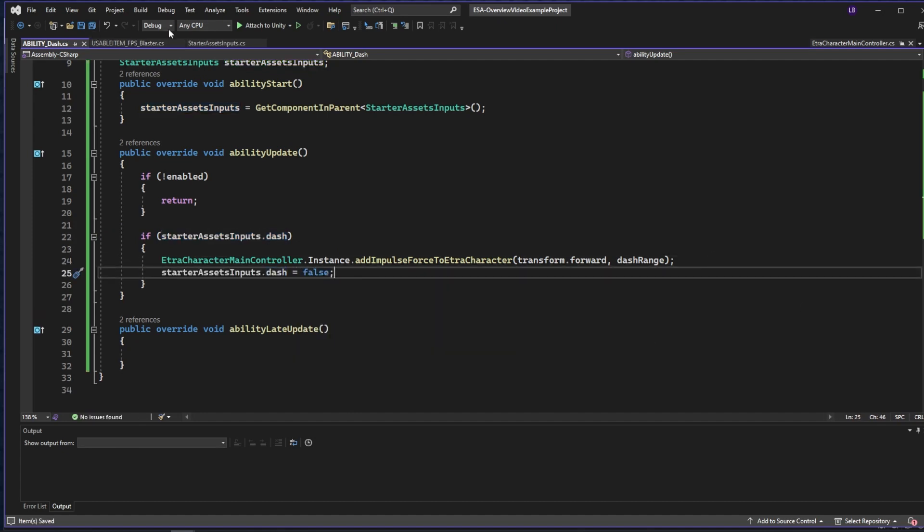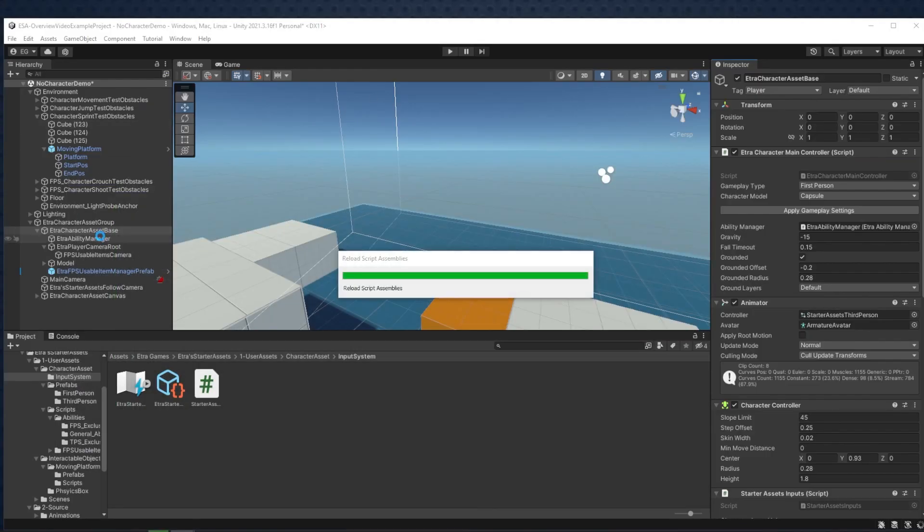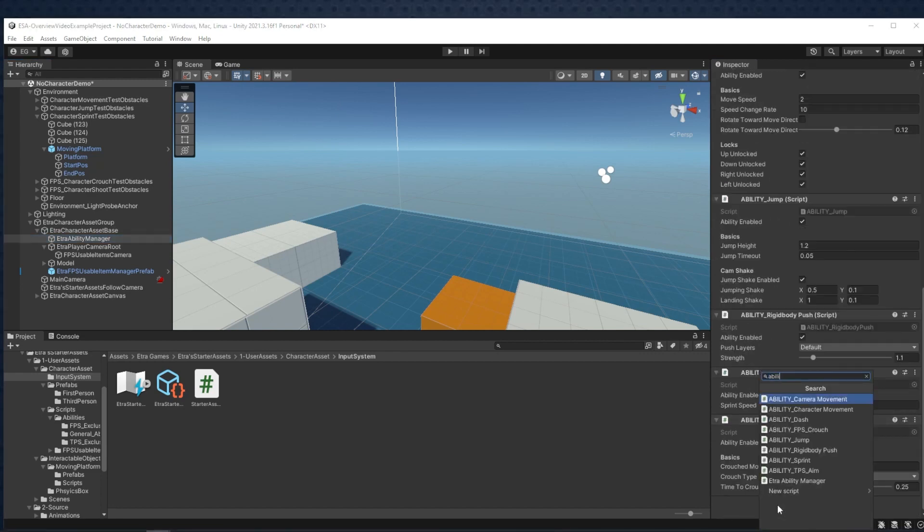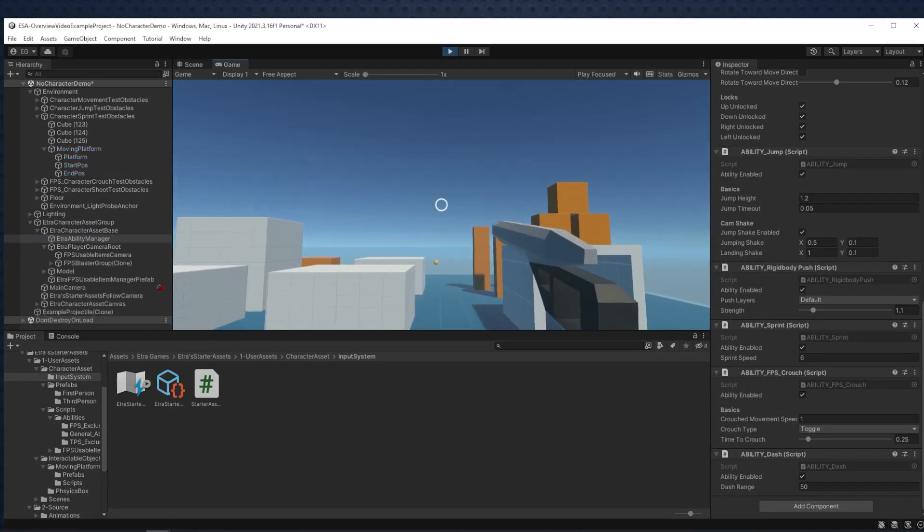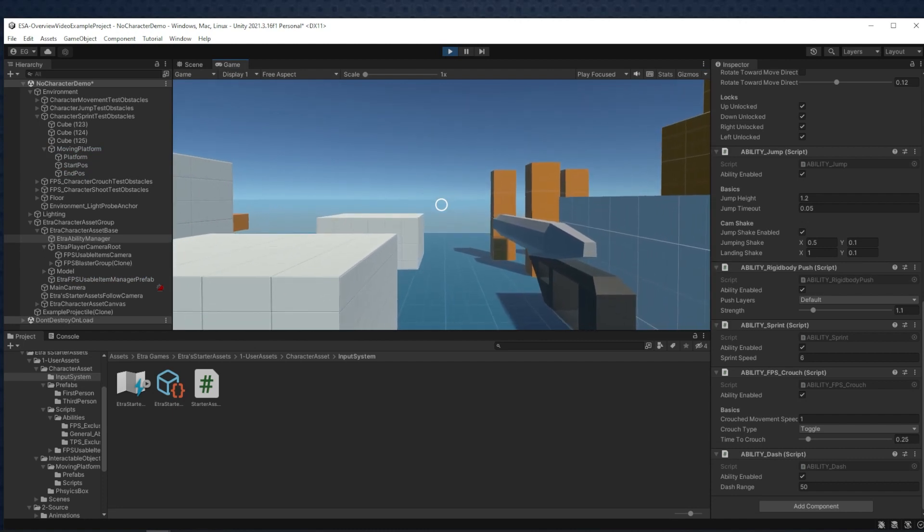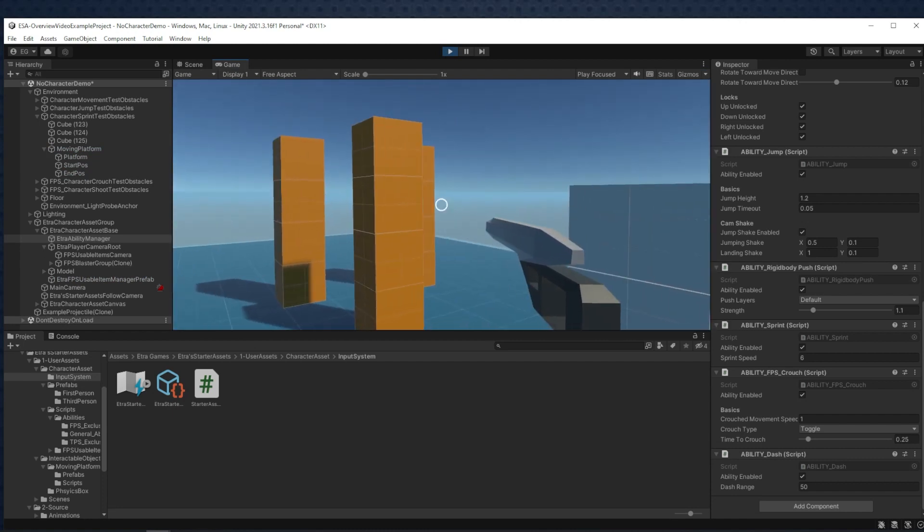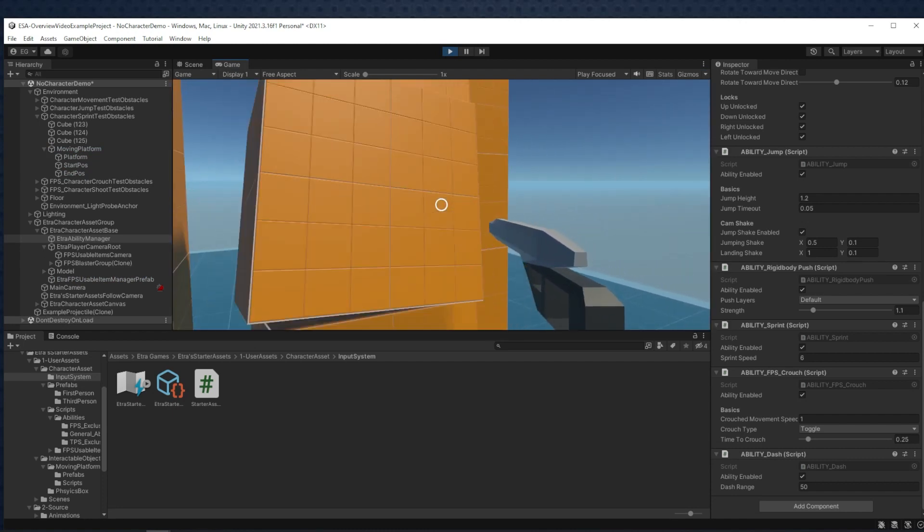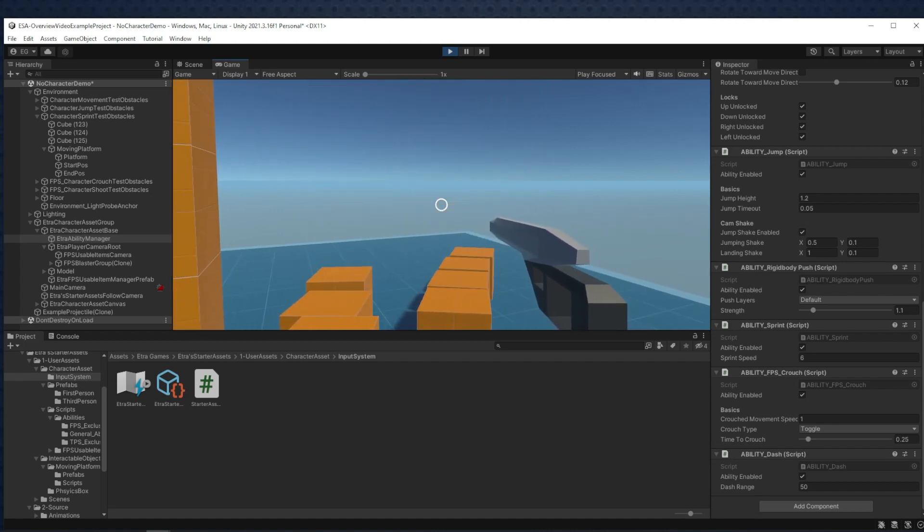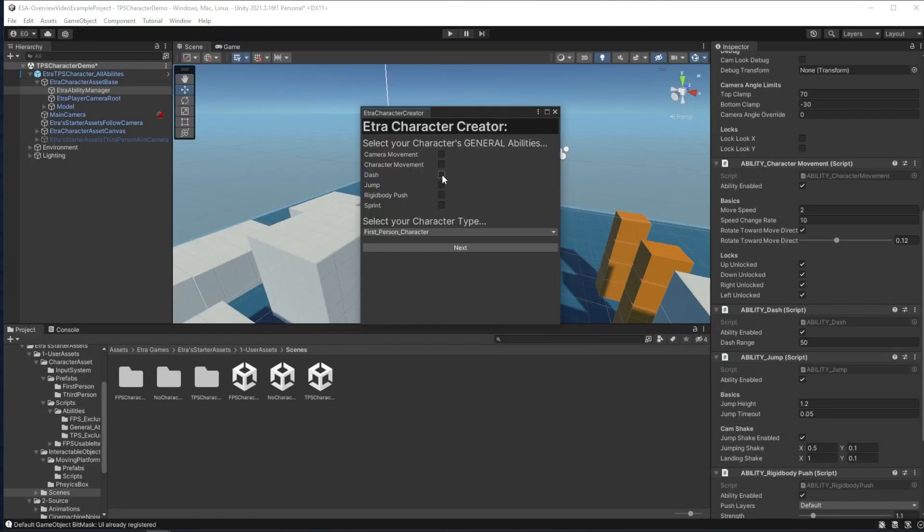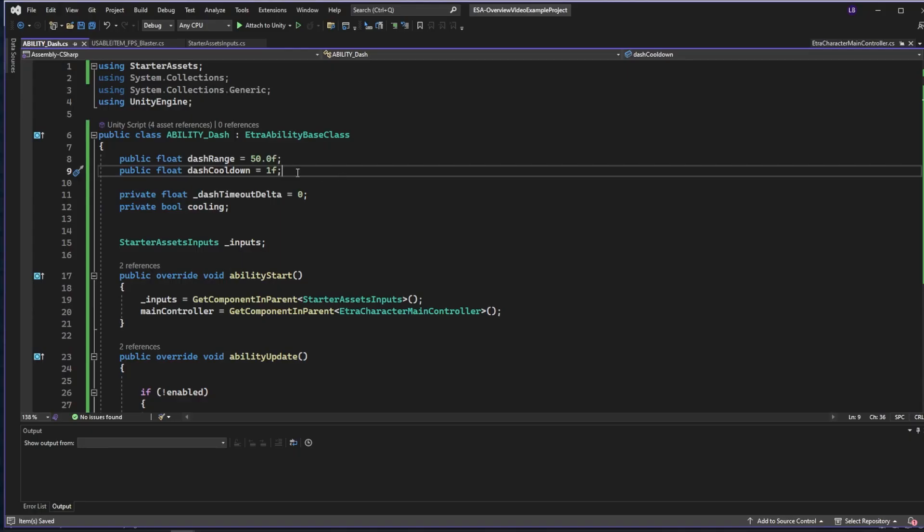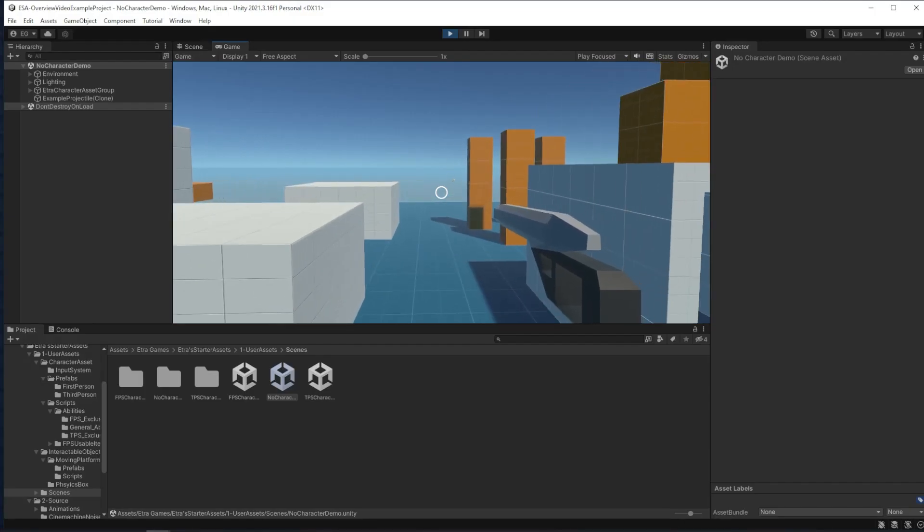Once this is saved, we need to make sure to go over to our character ability manager and add our new dash ability to it. And there we go, our character dashes to where it's facing if I press E. And this works in the first person template or the third person template, and the new ability even pops up in the character creator. Since it can be spammed though, I'll add a cooldown to the ability, and now it should be complete.